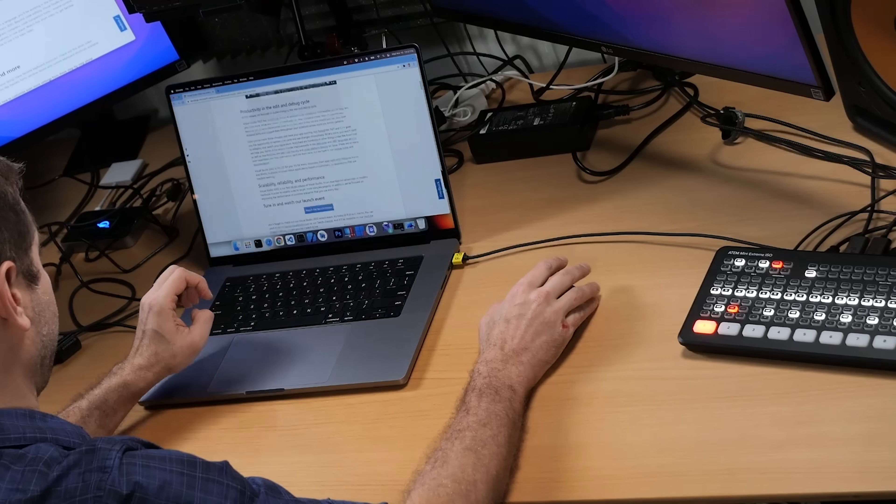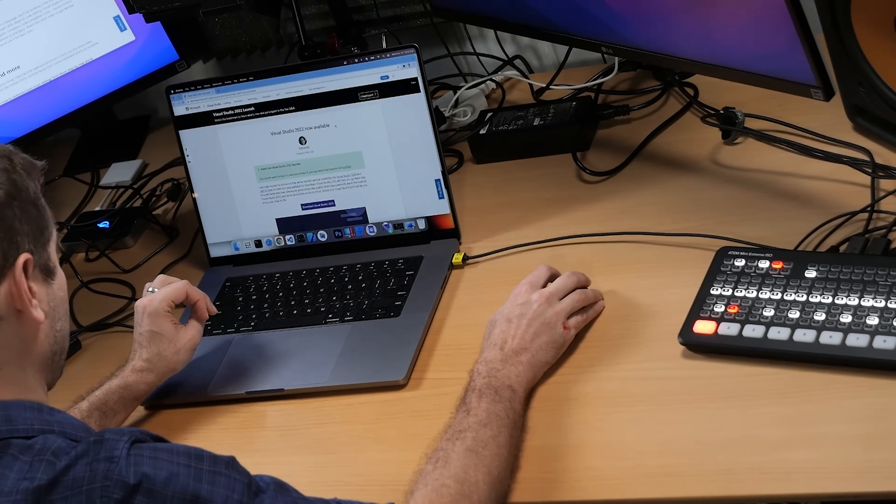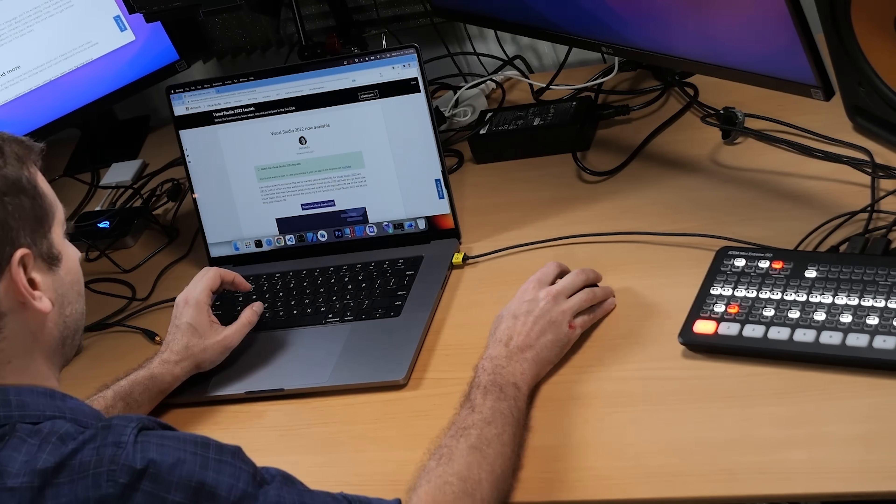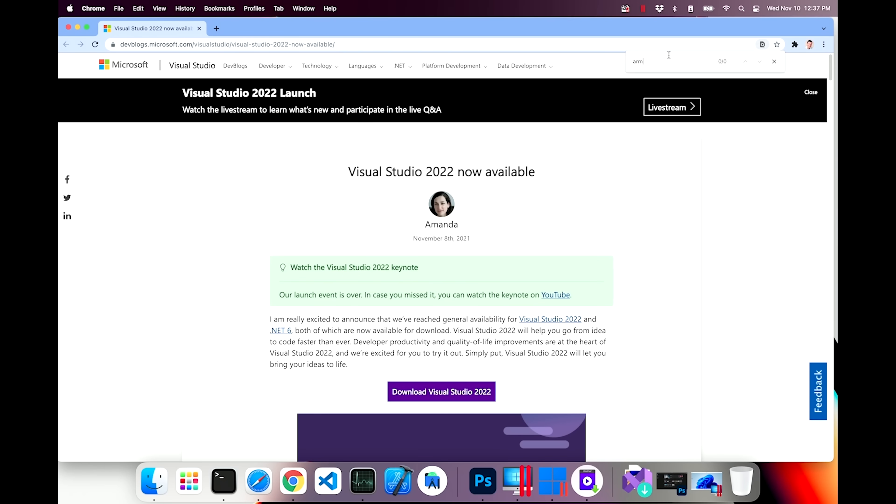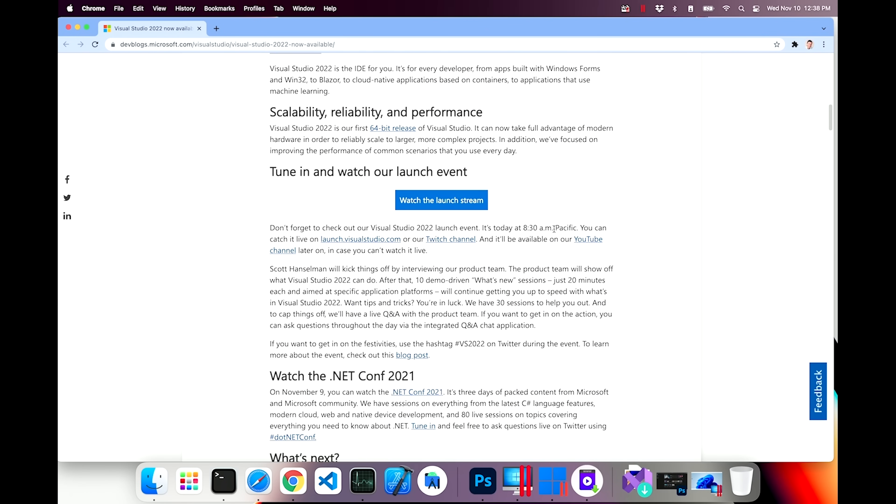Visual Studio 2022 is finally out, along with .NET 6 which is on by default. Here is the launch blog post. ARM, A-R-M, zero out of zero hits on this page. Well, that's interesting.